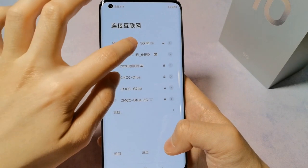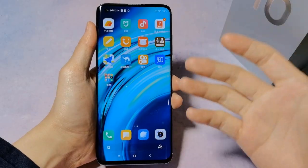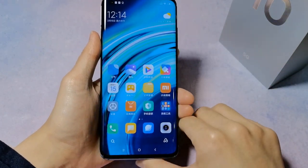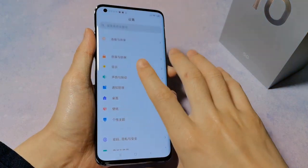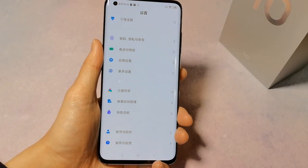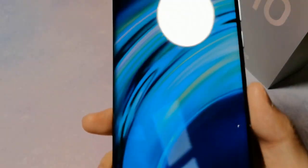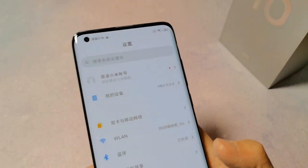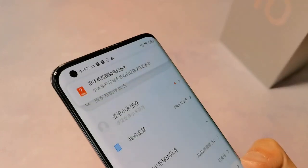The phone has a 6.67-inch Full HD+ resolution display. This is a Samsung AMOLED display. The phone has an in-display fingerprint scanner. This phone is very fluid. It also features a 90Hz display refresh rate. The front has a tiny punch hole for the front-facing camera, which supports Full HD video recording.